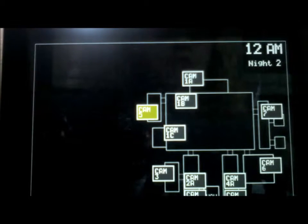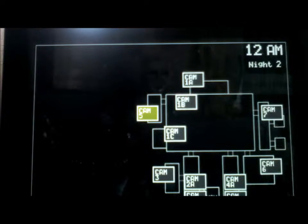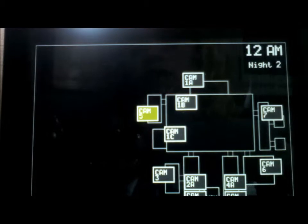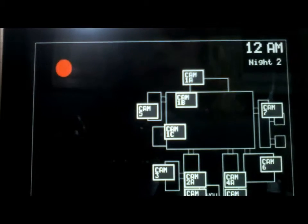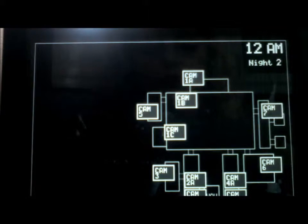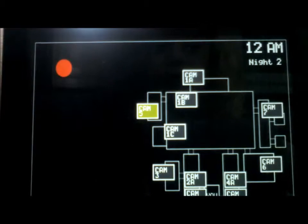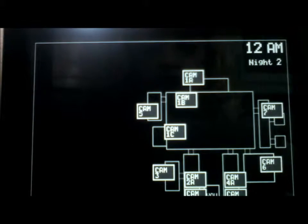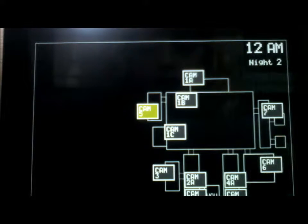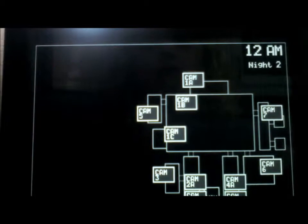I know all the names of the characters but not some. I forgot some. I know Old Foxy, I know Bonnie, I know Chica, I know all of them except some. Check that light, check that light.